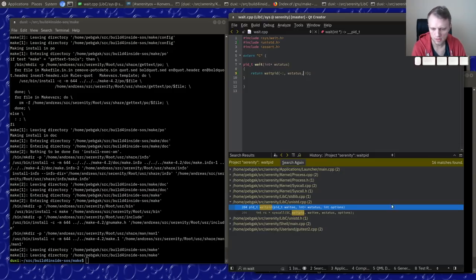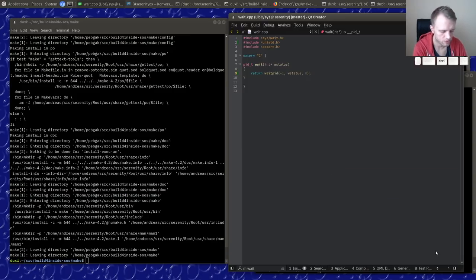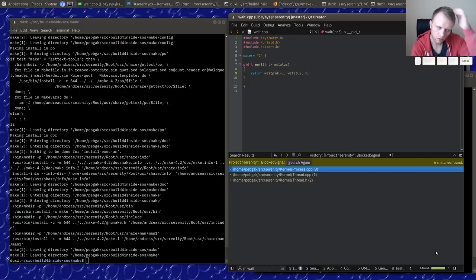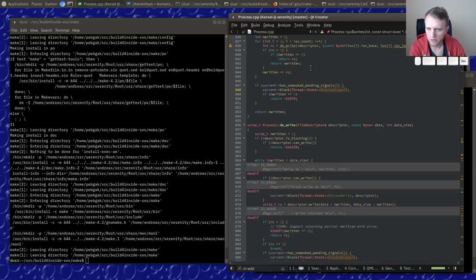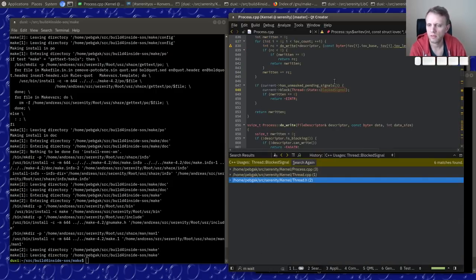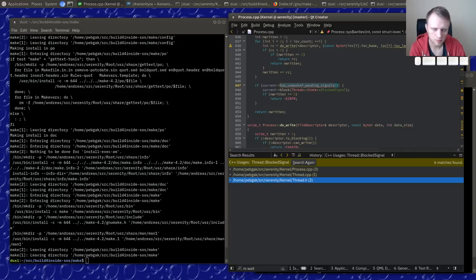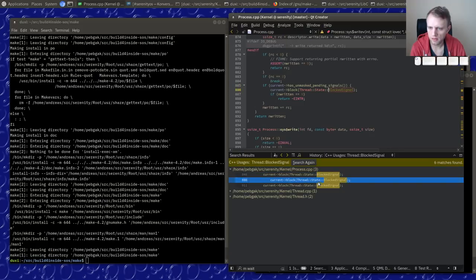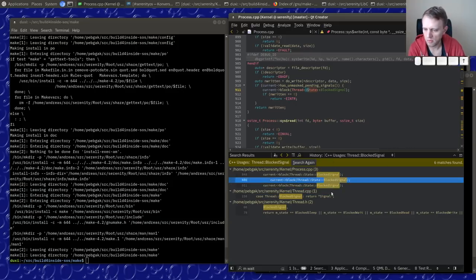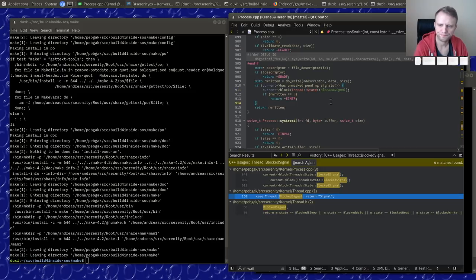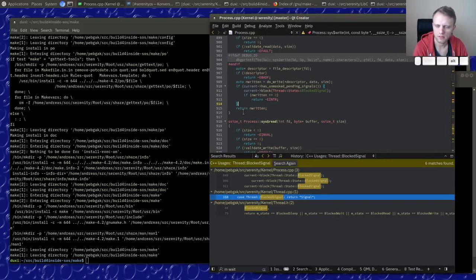That means the scheduler knows that next time we do a scheduling iteration, this process needs to do a signal dispatch. It's supposed to be a temporary state, so the fact that it's stuck in `signal` is suspicious — you should only be in that state for one scheduler iteration.